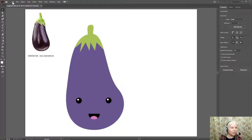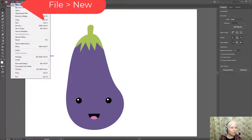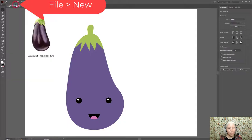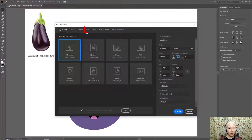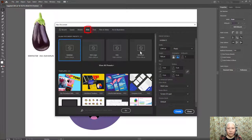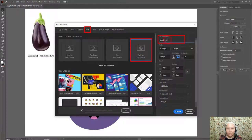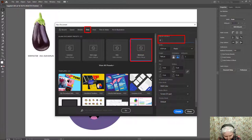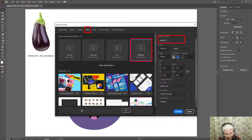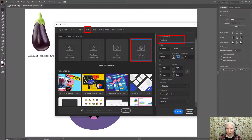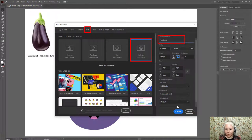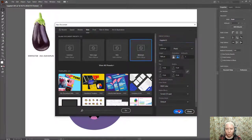I'm going to go to File, New or click the Create New button, Web, Web Minimum, and then I will title this Eggplant. I'm going to call it Eggplant 2 because I already have another eggplant, and click Create.